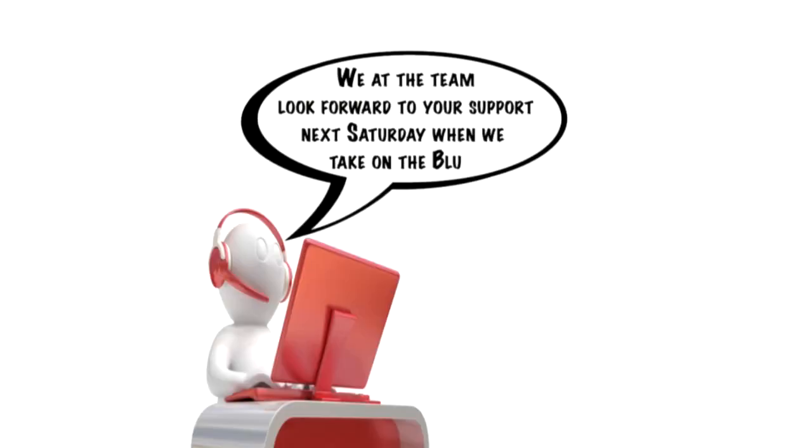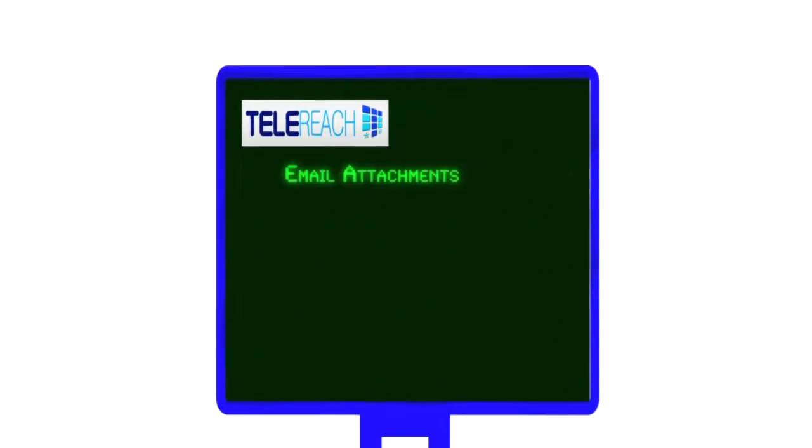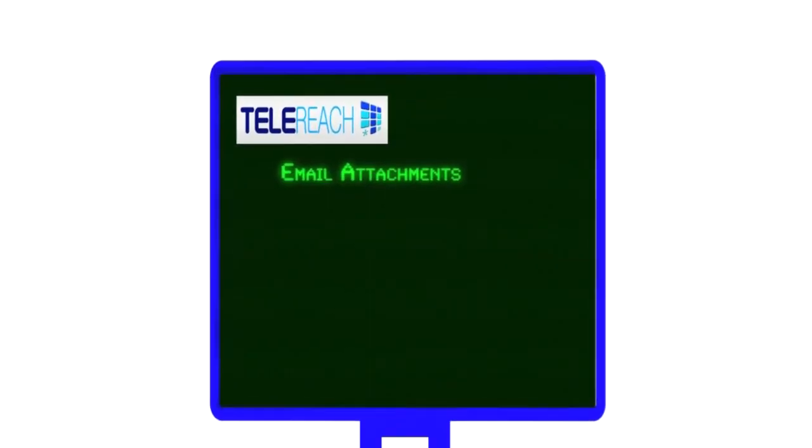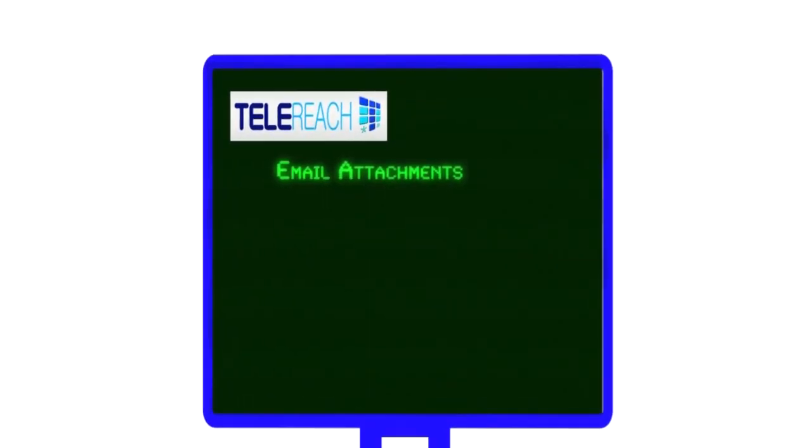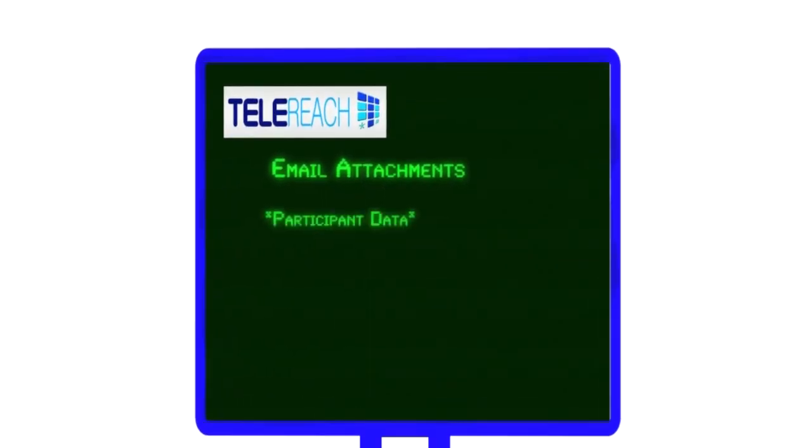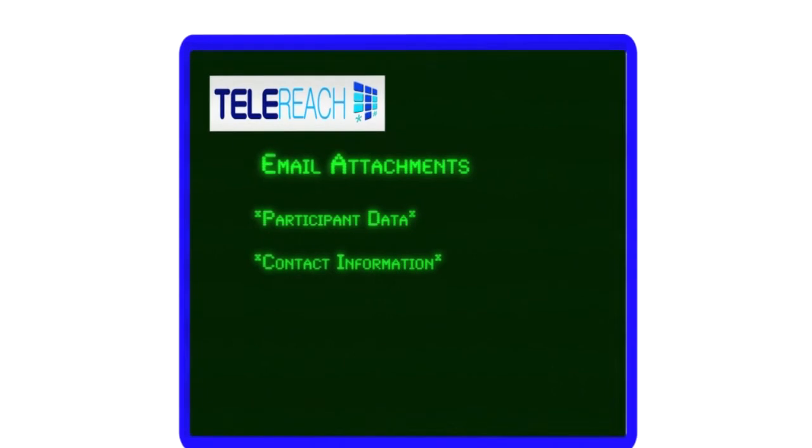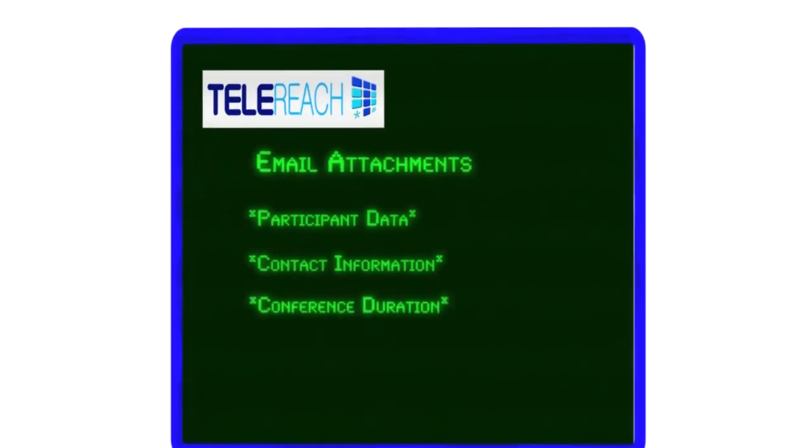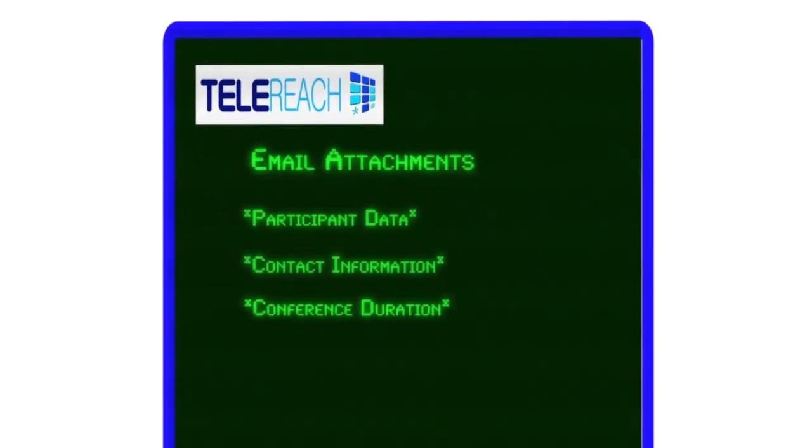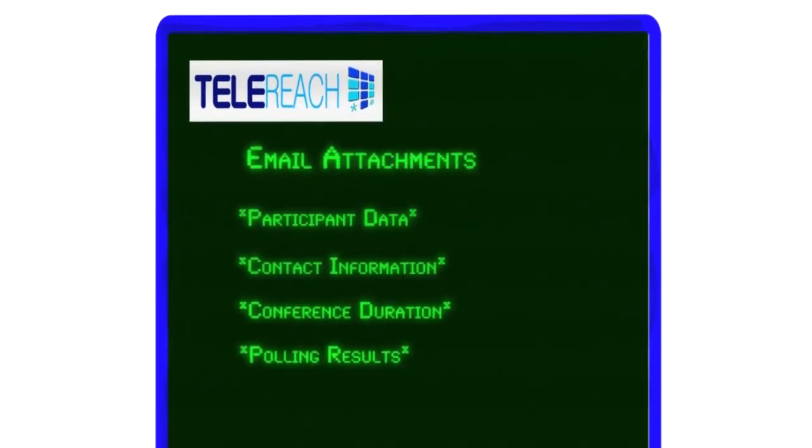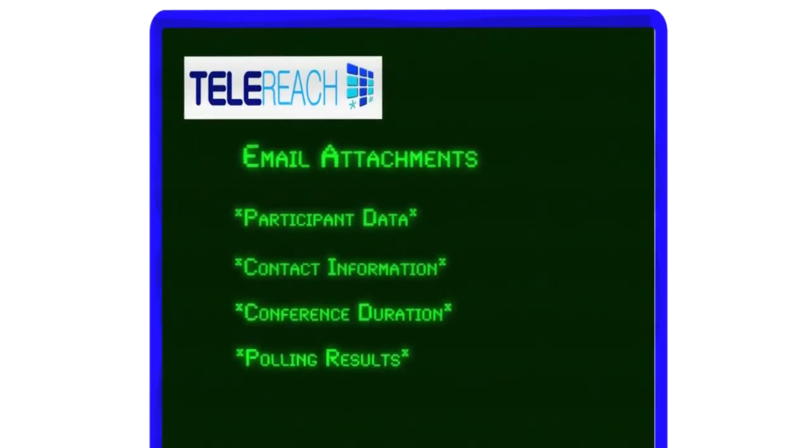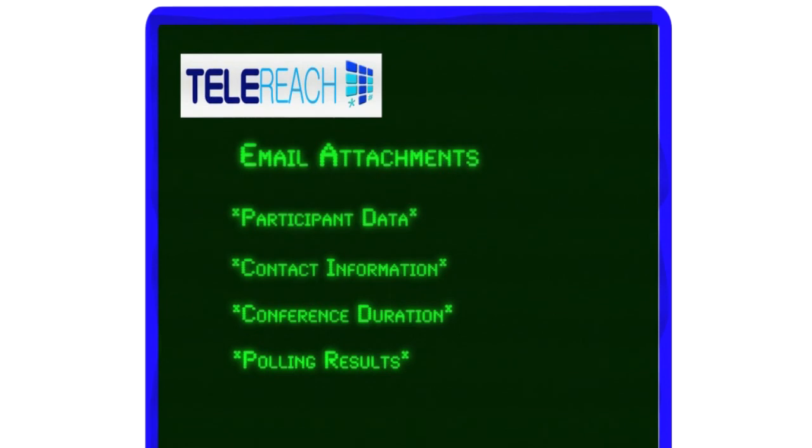Immediately after the call ends, a detailed report including participant data, contact information, conference duration and polling results are delivered to the management of the club.